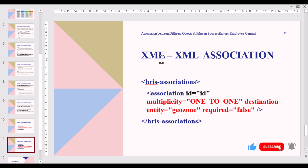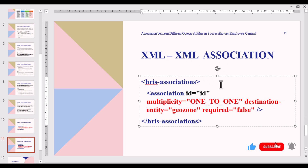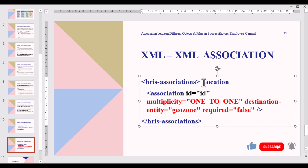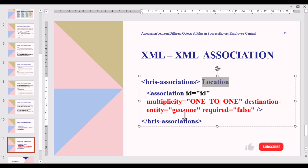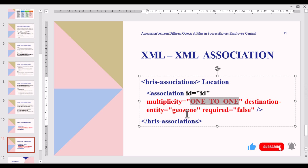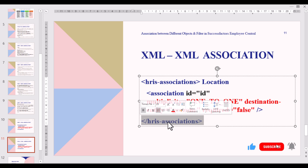The next scenario is the XML to XML association. Here both objects are XML objects — Location is an XML-dependent object and GeoZone is also an XML-dependent object. We have hris-association with association ID equal to 'id,' multiplicity One-to-One, destination entity is GeoZone, required equals false, and then we close the opening tag of hris-association.